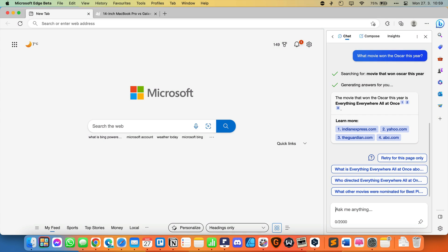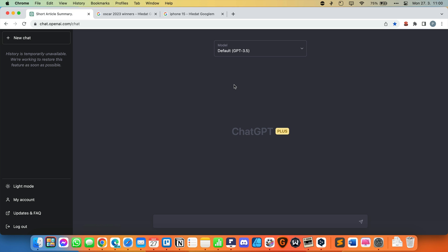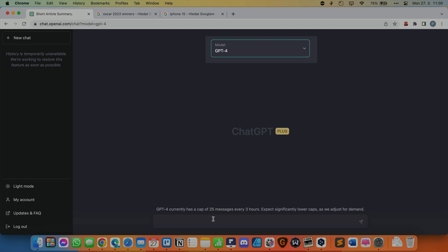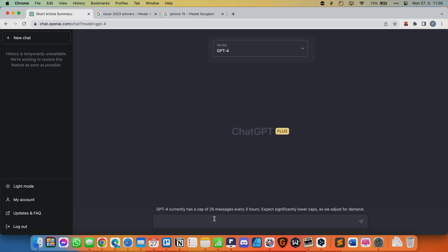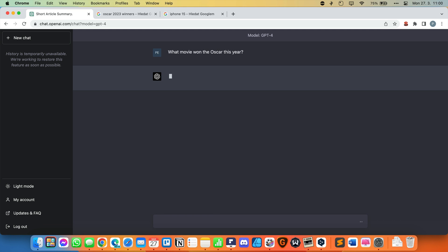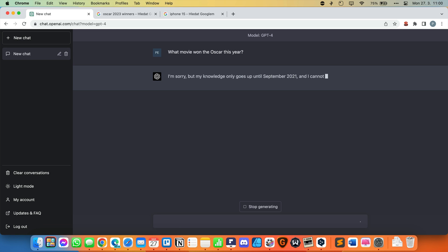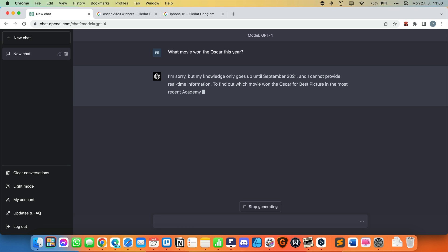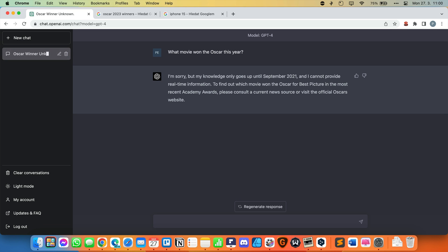This is different from ChatGPT, which is not connected to the internet. So let's try asking ChatGPT the same question intentionally. We select GPT-4. I'm sorry, but my knowledge only goes up until September 2021, and I cannot provide real-time information. To find out which movie won the Oscar for Best Picture in the most recent Academy Awards, please consult a current news source or visit the official Oscars website.